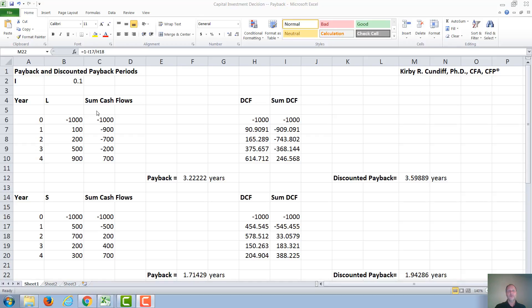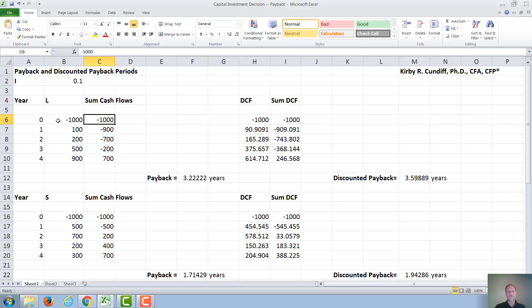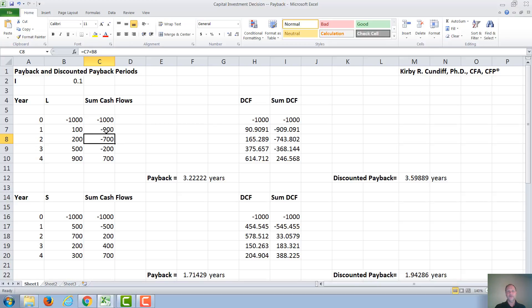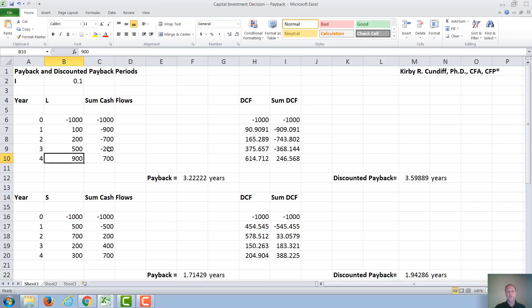To calculate the payback period, you just sum these individual cash flows. So in year 0, we invest minus $1,000. Then we add $100 to it. In year 1, we still owe $900. In year 2, you take $900, negative $900 plus $200 for negative $700. Year 3, add another $500. Year 4, add $900. So negative $200 plus $900 is $700.